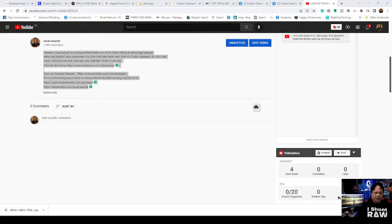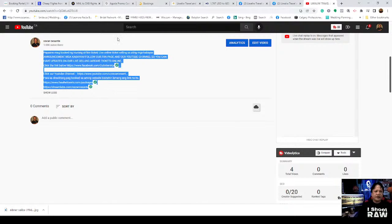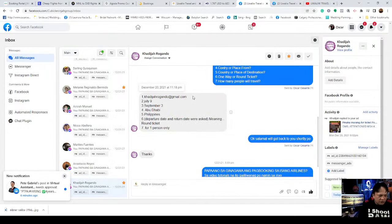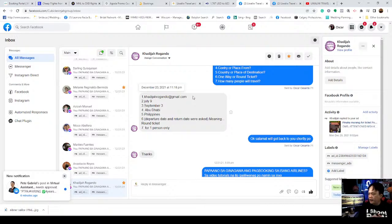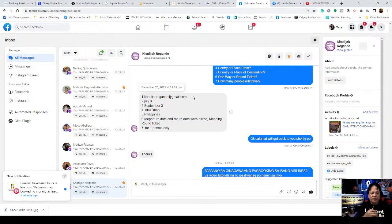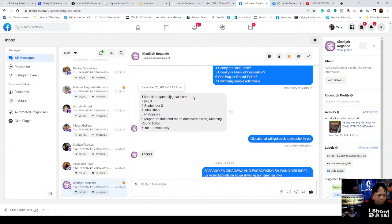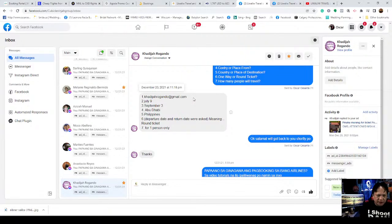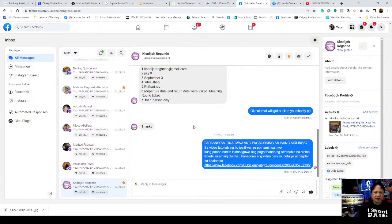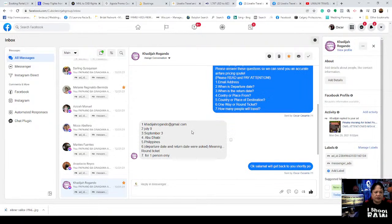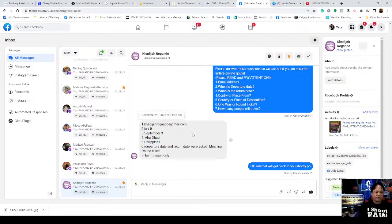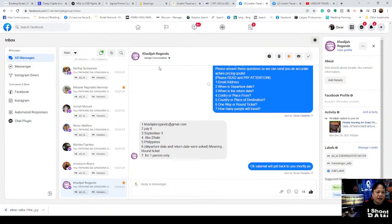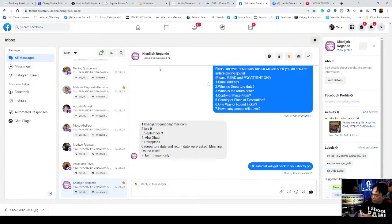Without further ado, let's jump in. We'll search for flight tickets from inquiries on our ads. I haven't been able to respond because I've been super busy. If you're watching and have questions regarding airline tickets, just message us.